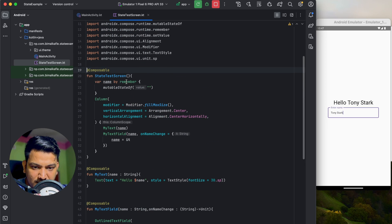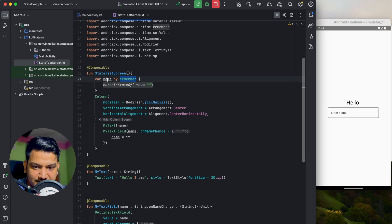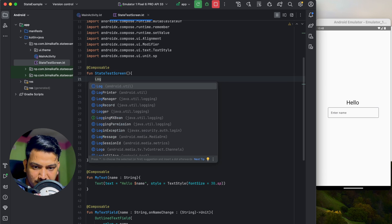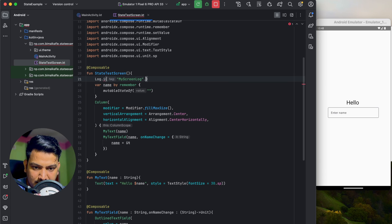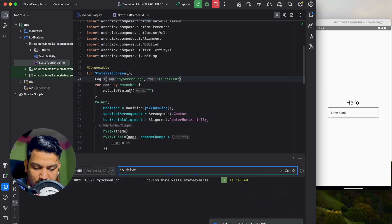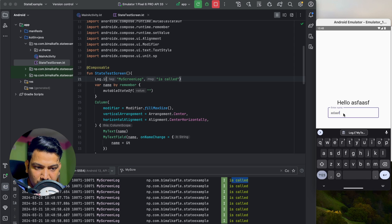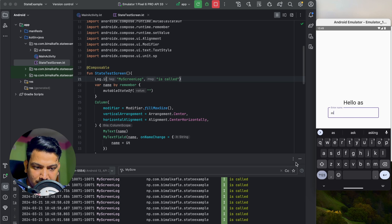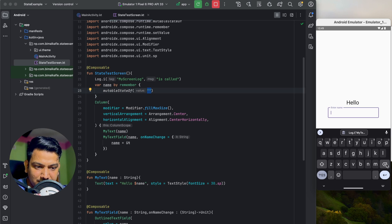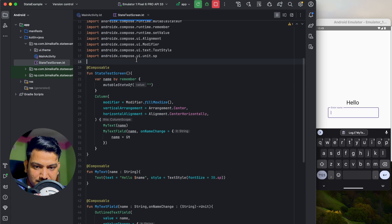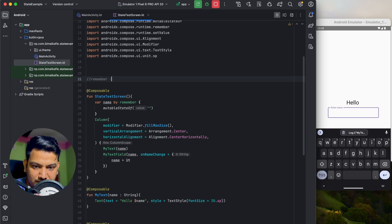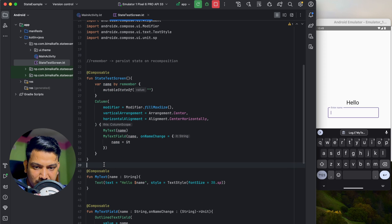What is 'remember' doing? It is preventing the name from being reset every time recomposition happens — it persists the name state across recomposition. What is recomposition? If we add a log statement 'my screen is called' and run, we can see it is called every time we type something — n number of times. But the value is not being reset to empty because it is being remembered.